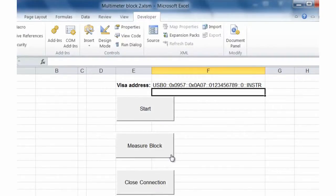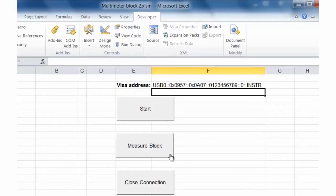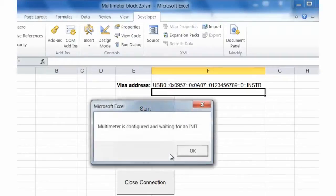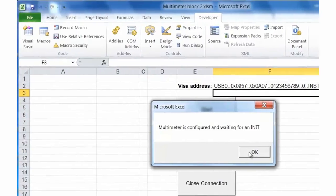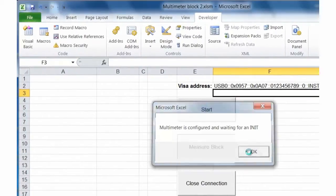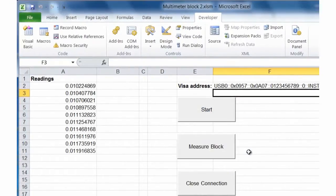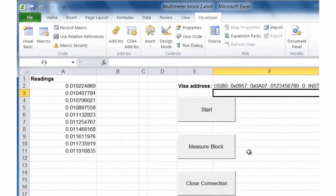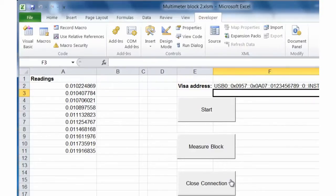We'll go ahead and set up the instrument. So the instrument's now configured and it's waiting for that init command. So I'll close this box, and it'll go make the 10 readings and add them to our Excel worksheet.